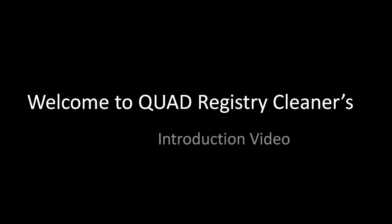Hi, welcome to the Quad Registry Cleaner introduction video. I'm Caitlin, the Marketing Manager for Quad Registry Cleaner, and I have with me today Dave.